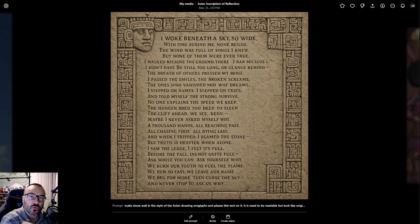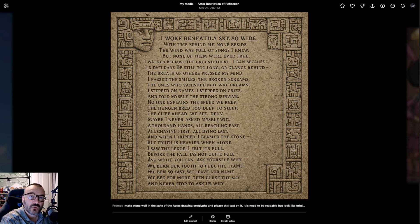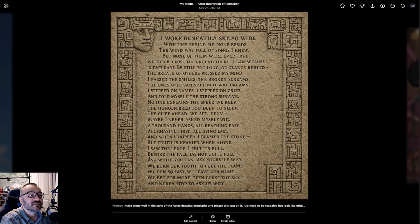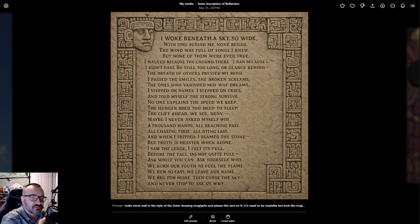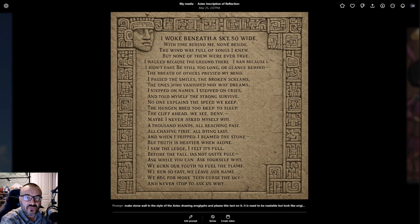One of the biggest weaknesses of Generative AI is it cannot produce correct text. Well, today OpenAI released GPT-4o image generation, which fixes all of this problem. And honestly, sometimes I think OpenAI kind of stuck with DALL-E, but they definitely were cooking something behind the scenes.